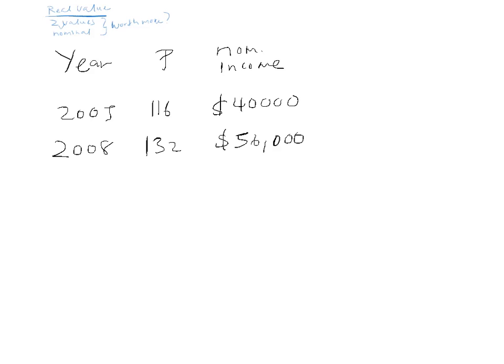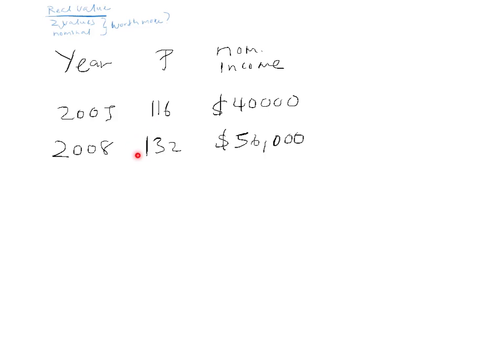So, what we then do is we're asking the question: is this person better off in the year 2005, earning $40,000 when the price level is 116, or are they better off in 2008, earning $56,000 when the price level is 132? Which one is actually worth more? Well, because these are two nominal values, what we want to do is turn them into real values.